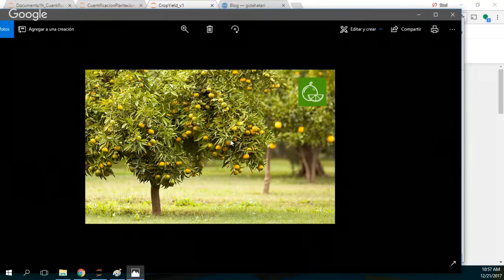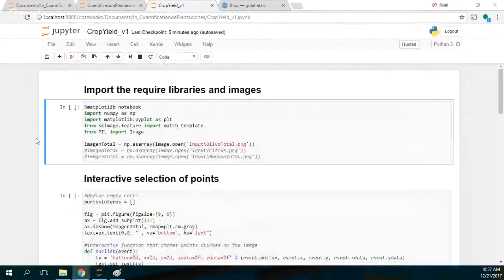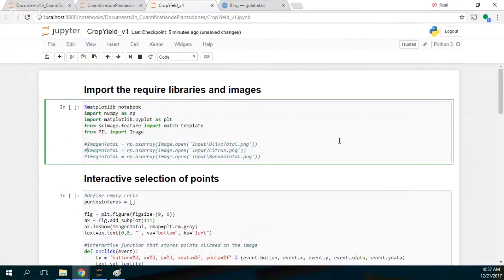So this has to be paired with the production of the field. We can create an identification and run the script, and you can see how this works. This is the image that we are going to work with, so we run this cell.